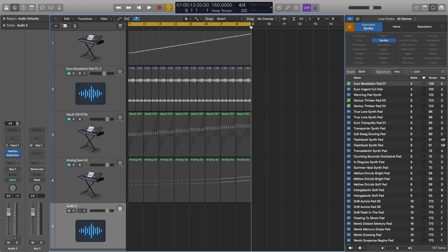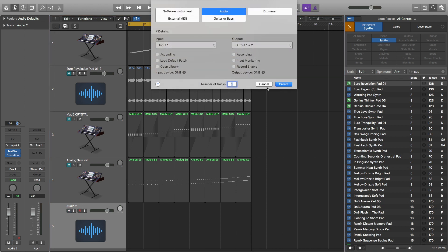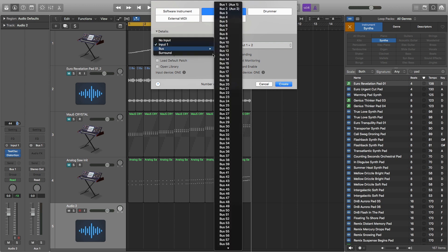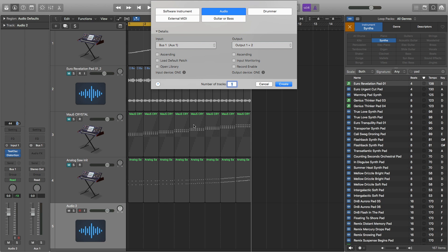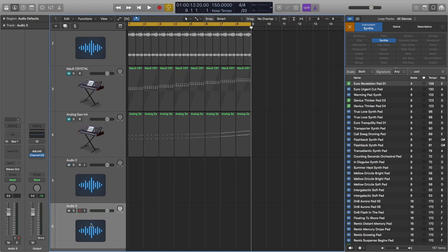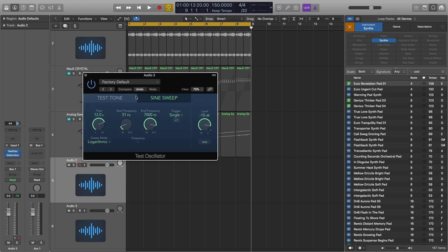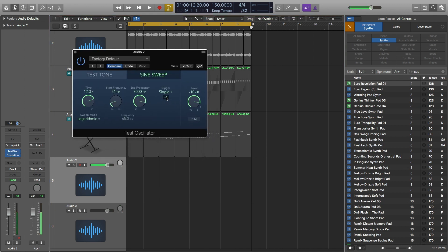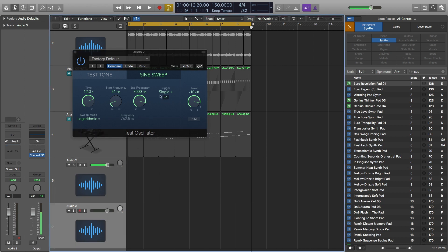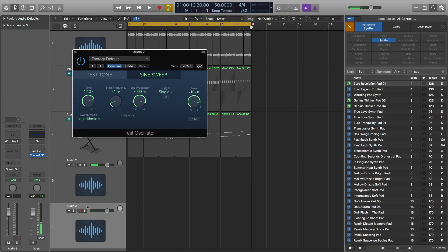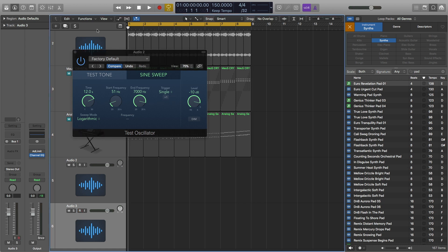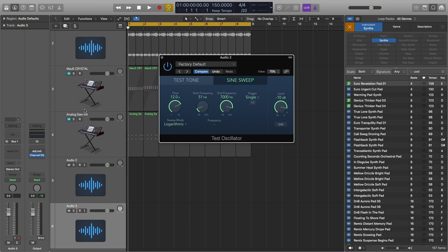Then you're going to want to make a new audio track, and the input you want to make bus one, which is the output of the test oscillator. Now I have this track created, and what this track is going to do is just play what the other track is making — and that is the test oscillator. So when I start this test oscillator here, it's actually going to come out of this track. Since we have other tracks, just make sure they're all muted.